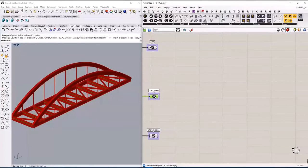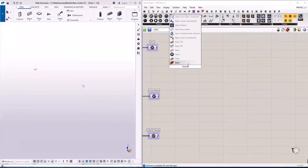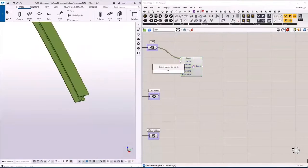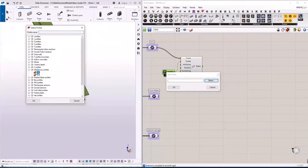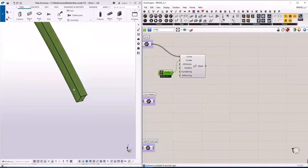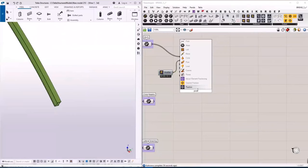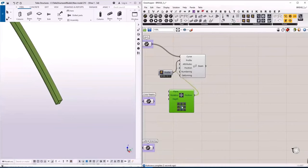Here I have the same Rhino bridge model with an empty Tekla model open at the same time. We can use the beam component from the Tekla Grasshopper menu and transfer the beams immediately to Tekla. Then I can access the Tekla profile catalog, choose the profile from this catalog, and assign it to corresponding members. We can also control the position of the members, adding offsets as necessary. Now I am going to transfer all the members to Tekla.